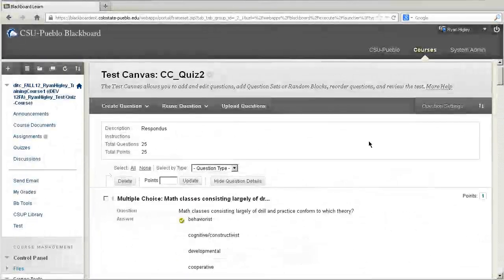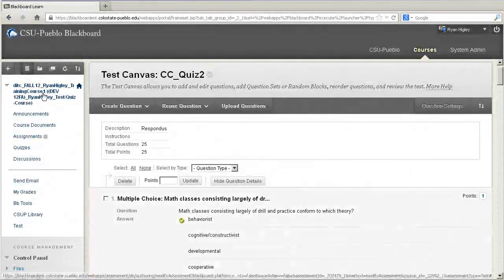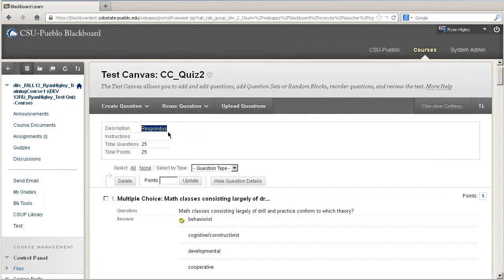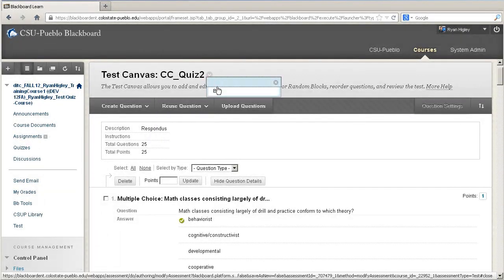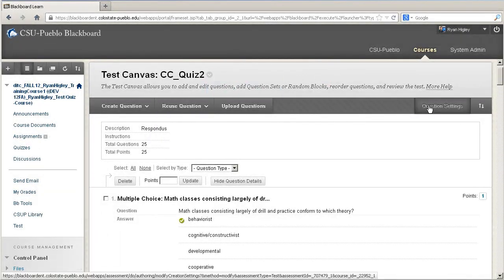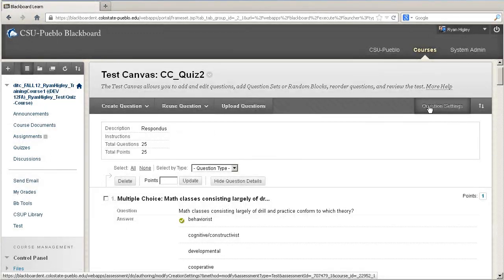This all looks good. This is also where you would go if you wanted to change any of the point values, or change the description — it automatically sets the description as Respondus, so you may want to change that. You would just click on the test and say Edit. You can also change any of the question settings here as well.